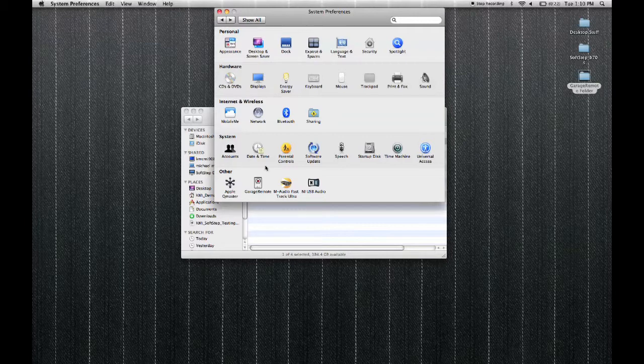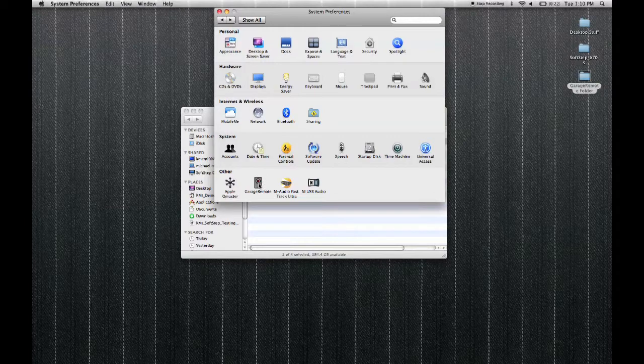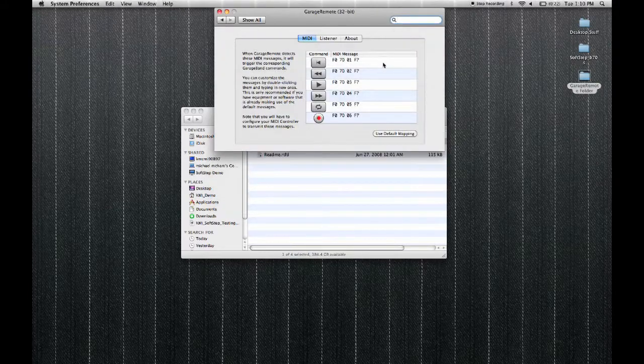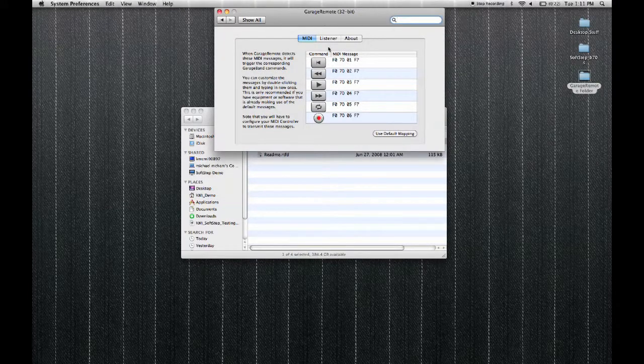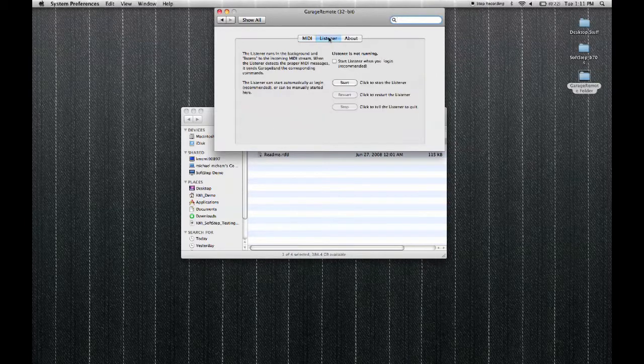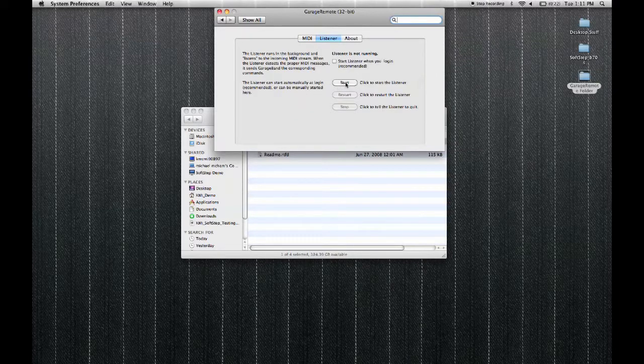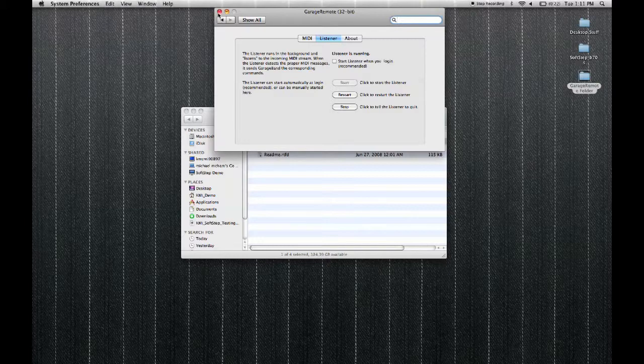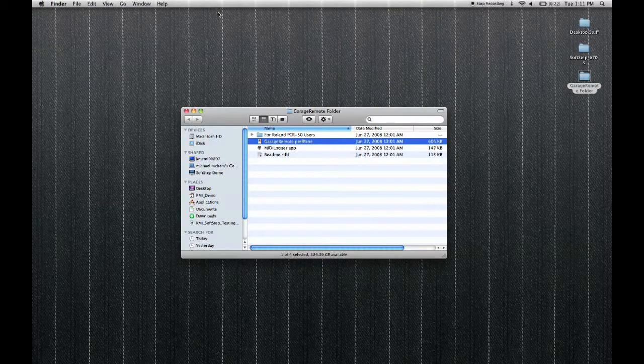Once open, GarageRemote needs to restart system preferences to run. Now the only thing you need to do inside of the GarageRemote utility is click on the listener tab and press start to start the listener. This will listen for MIDI messages to control the GarageBand transport. We can go ahead and close system preferences now.